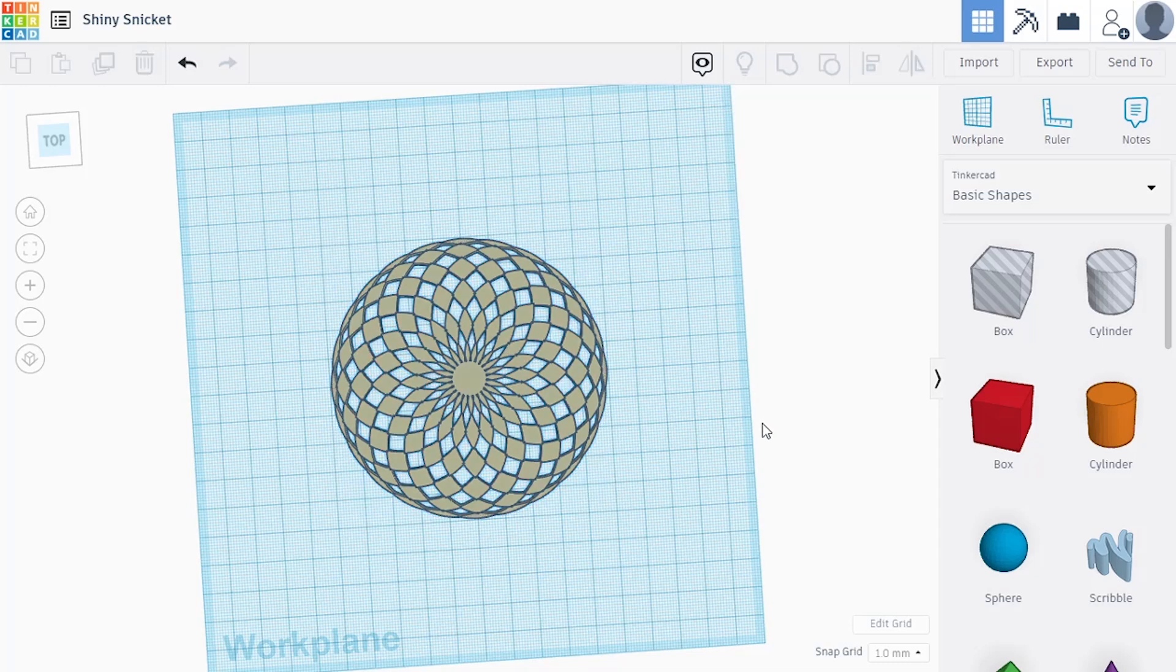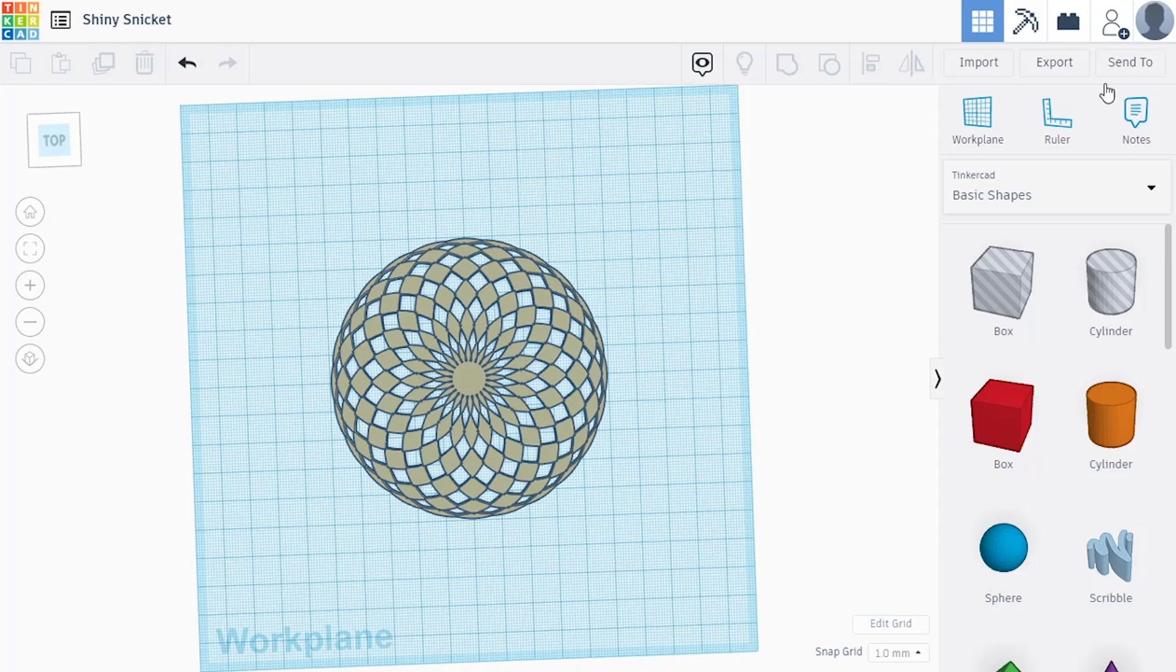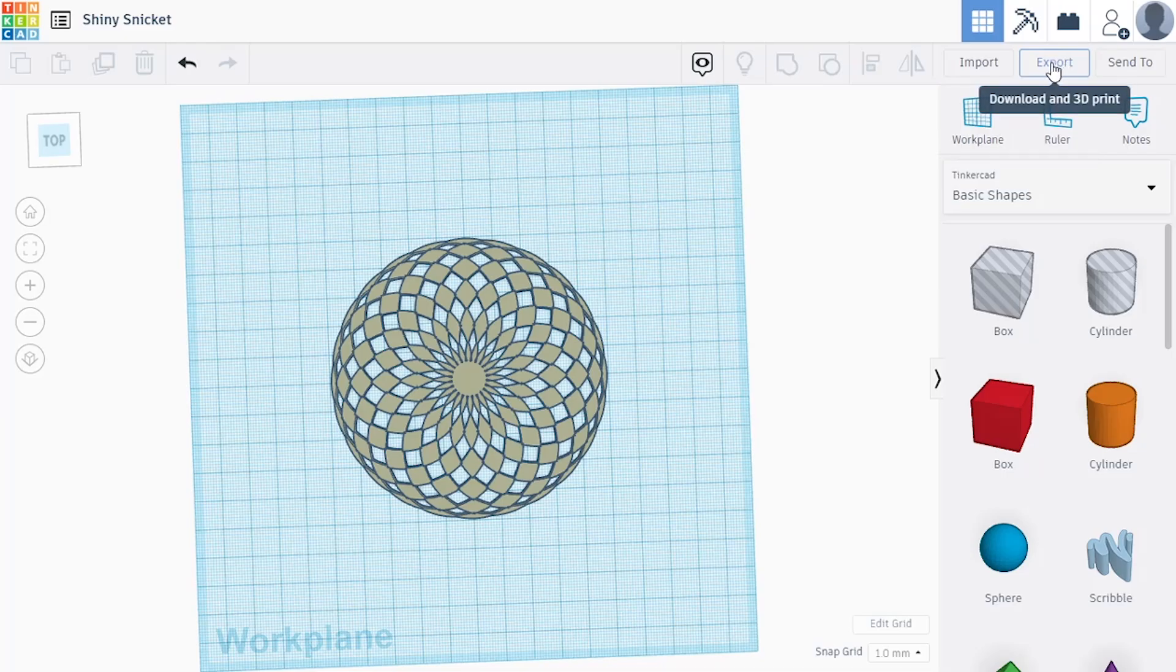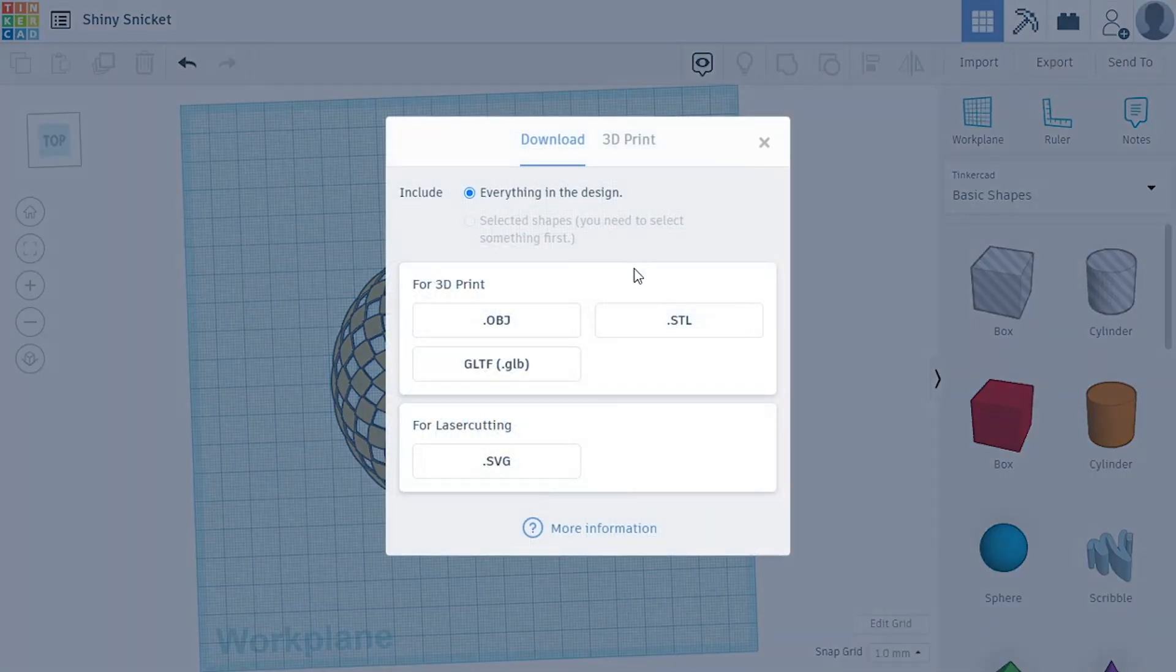Oh, I like the way that looks. So I'm going to export this.